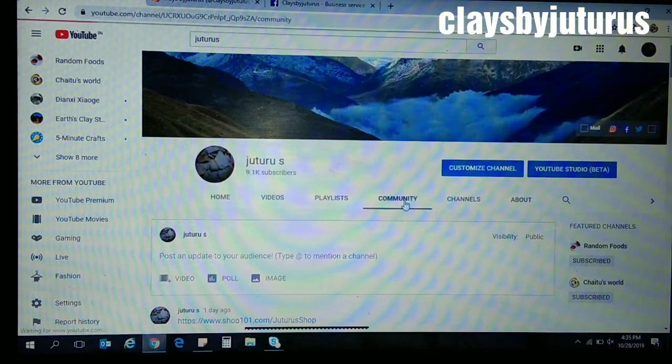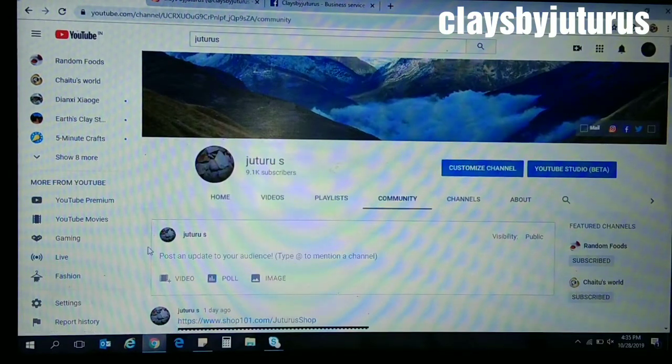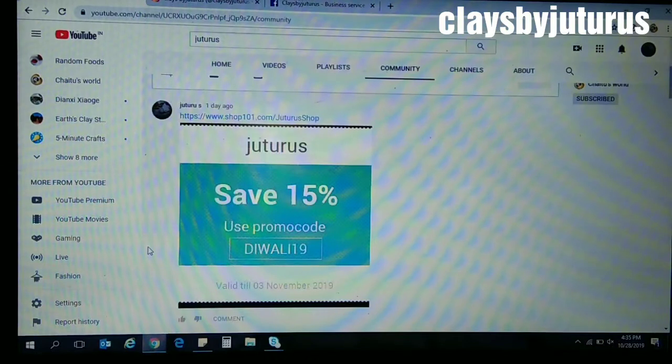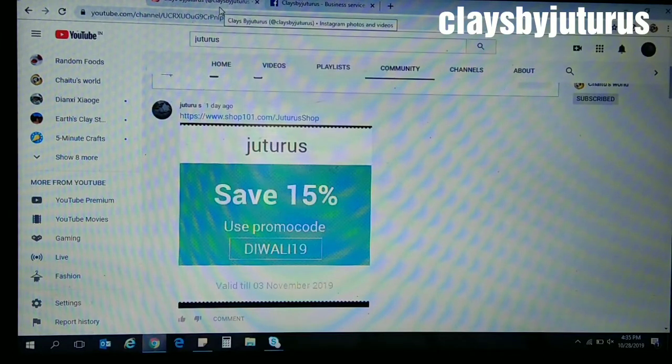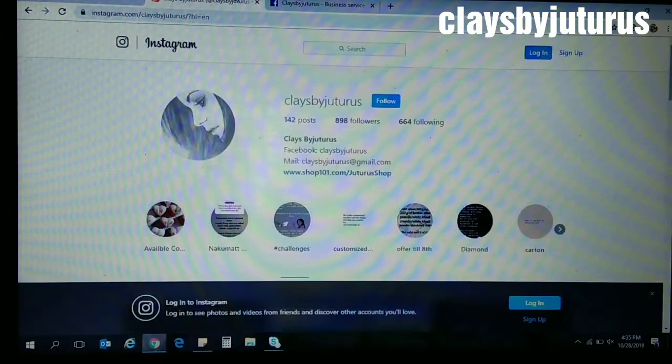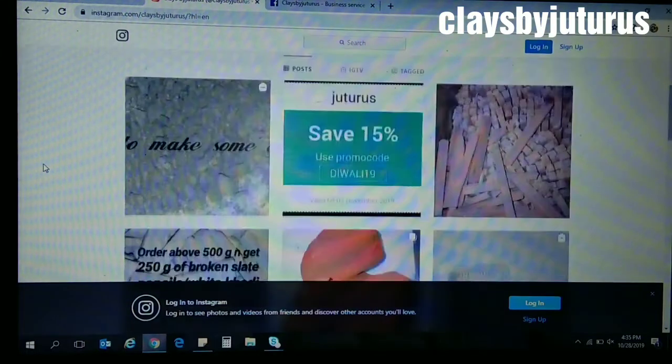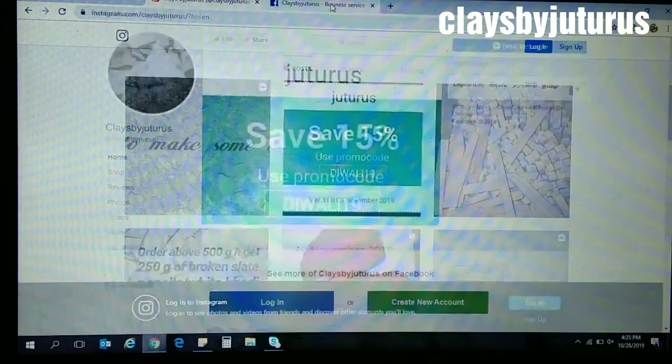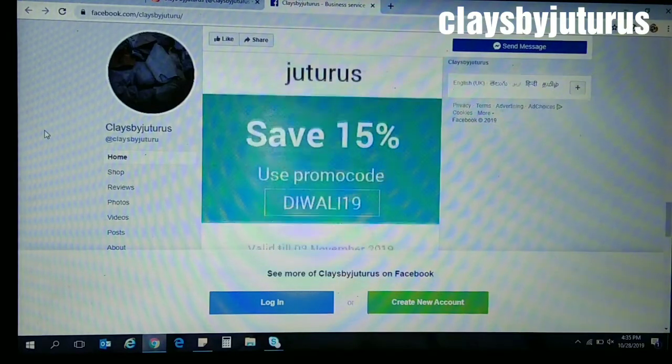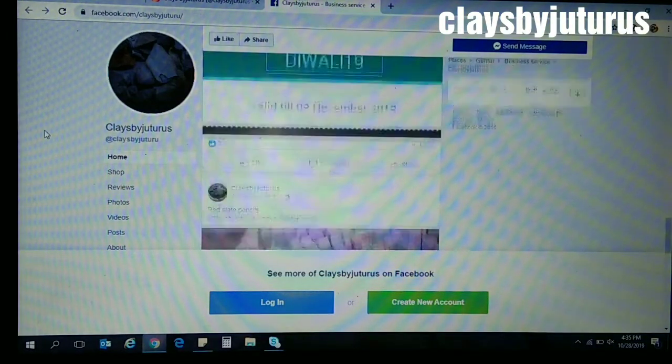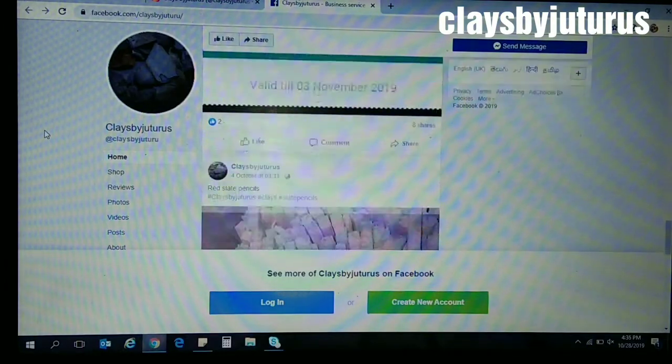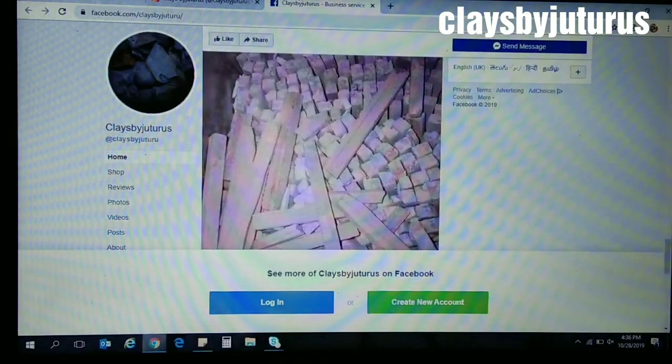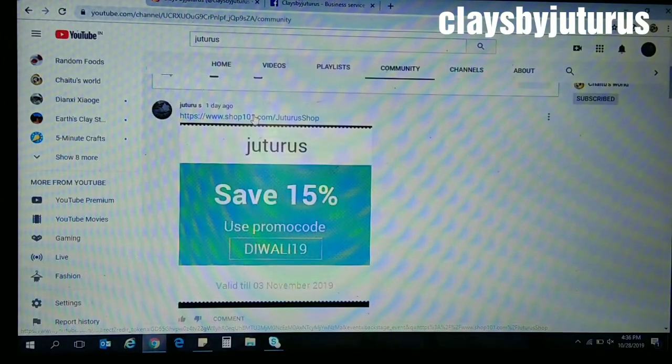At the same time, you can find the coupon on Instagram and also on Facebook. Here you can see this on Instagram, and this is on Facebook in our page Clays by Juturo's. There you will find the link on the coupon.